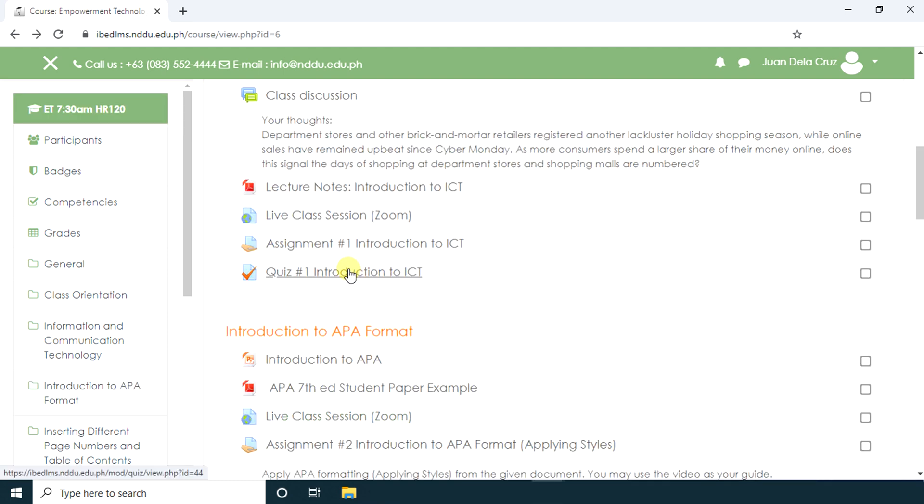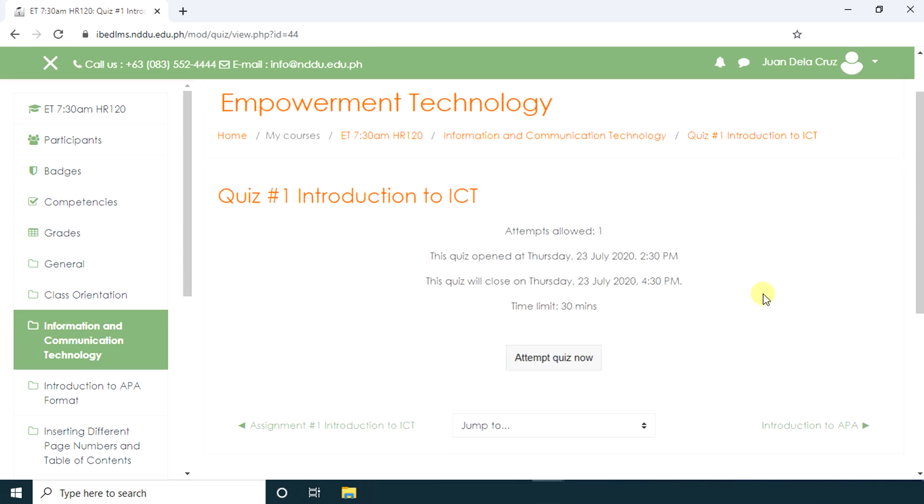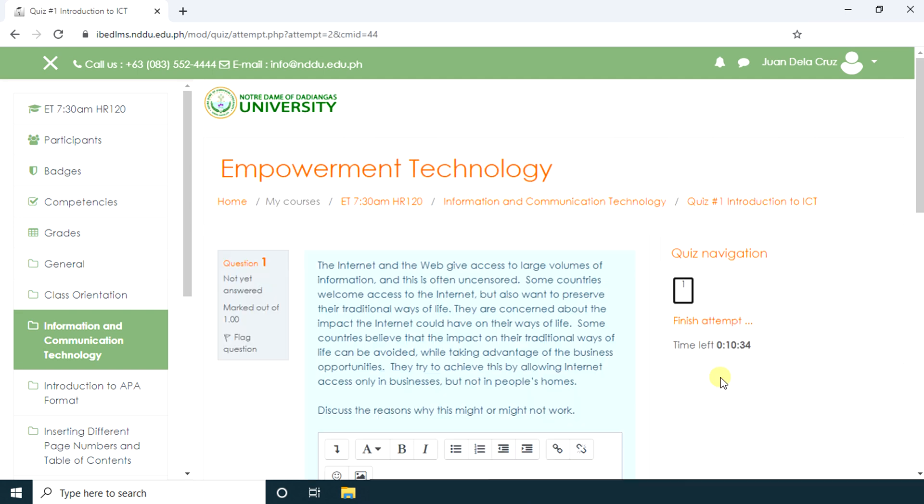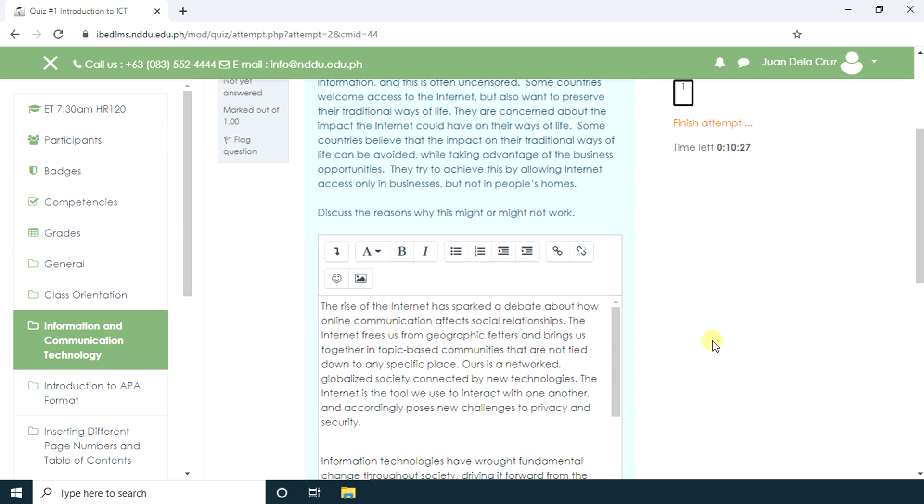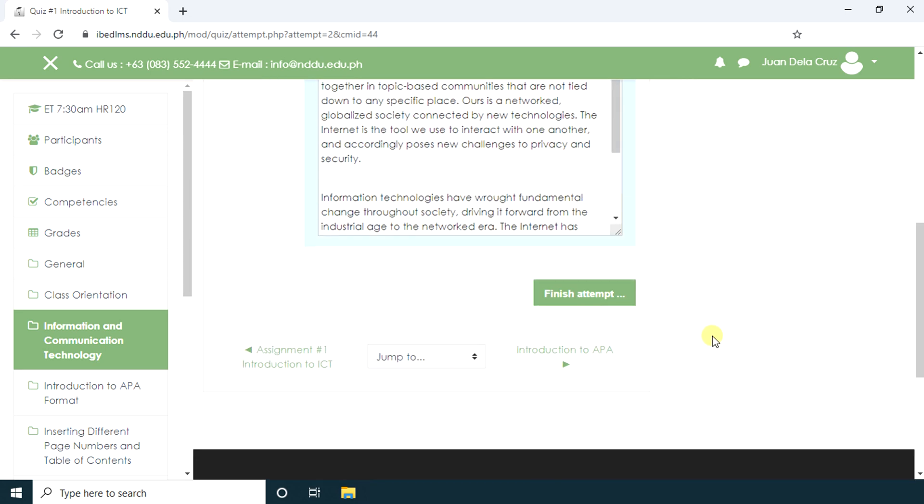Now, let's have a quiz. The student is only allowed to attempt the quiz once. Even though the quiz is available for two hours, the student can only attempt it for 30 minutes. Let's try to attempt the quiz. We have one question, and this question is an essay type. We're going to type in our answer. When you're done, click Finish Attempt.